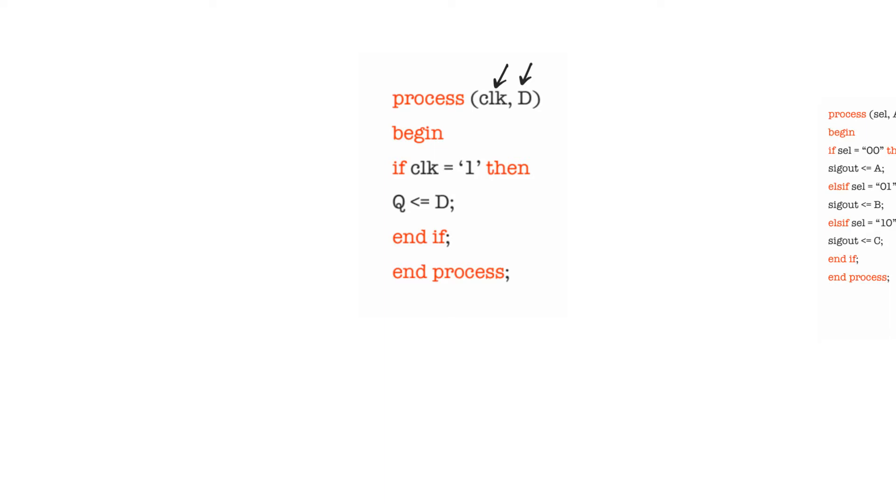If you want to declare an active low latch, then the conditional statement will just say if clock is equal to zero. The sensitivity list for the latch has to include both clock and D, because a change on either of these signals has to reflect on Q.